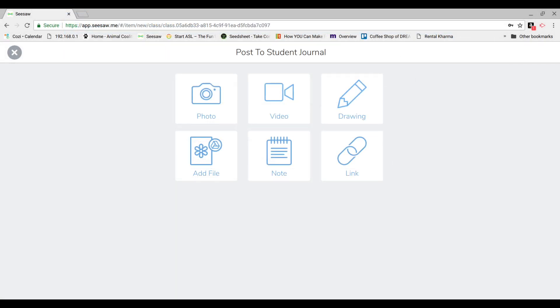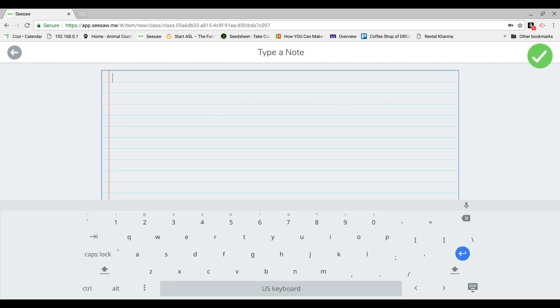To use emojis in Seesaw on your Chromebook, go to Make a Post in Seesaw. When you go to type, your on-screen keyboard will now appear.